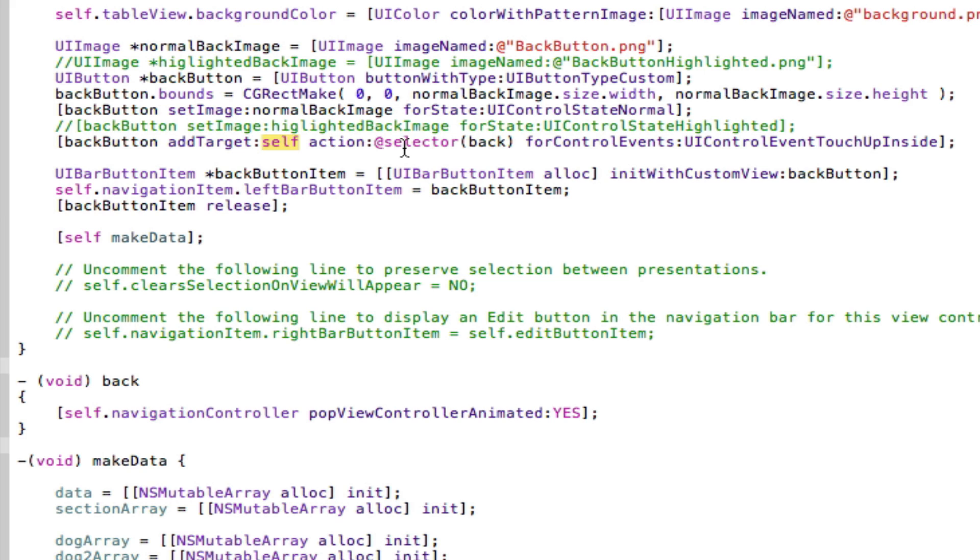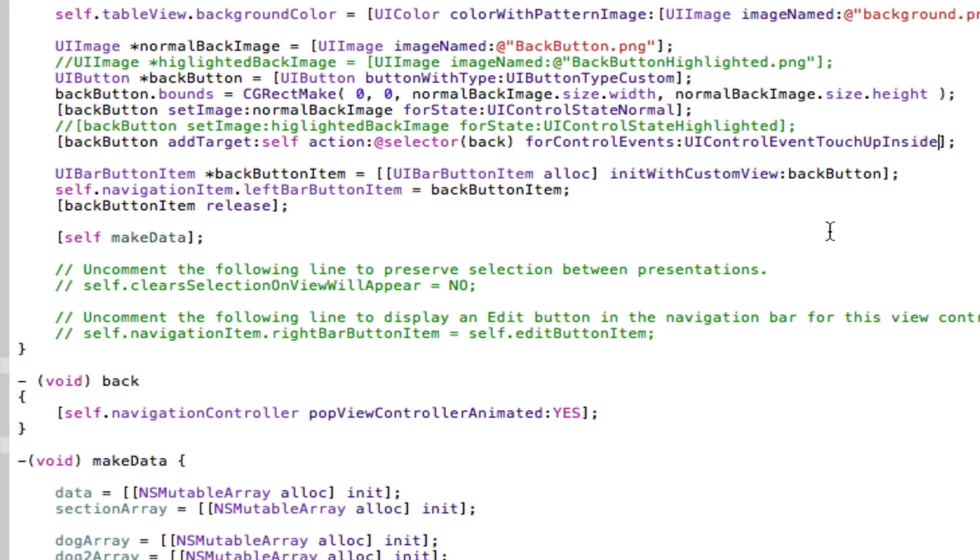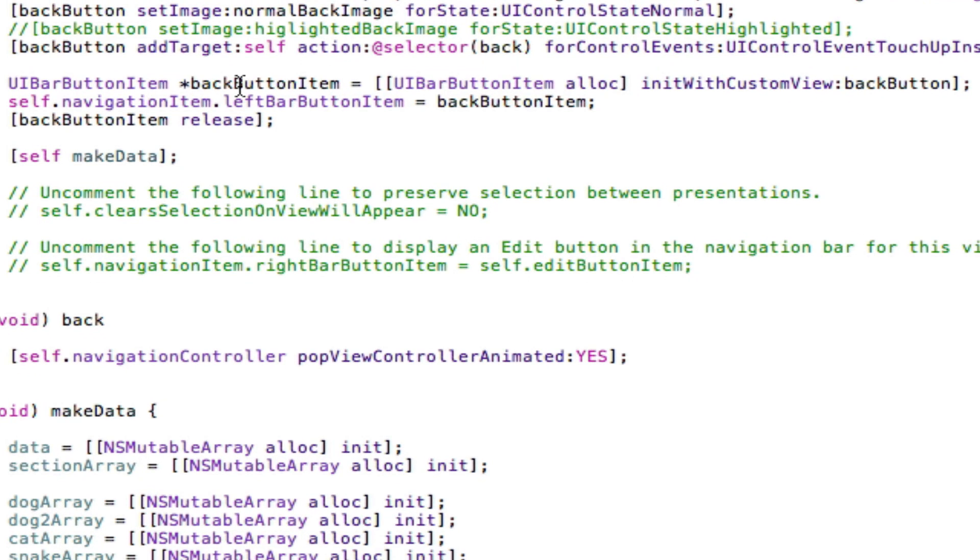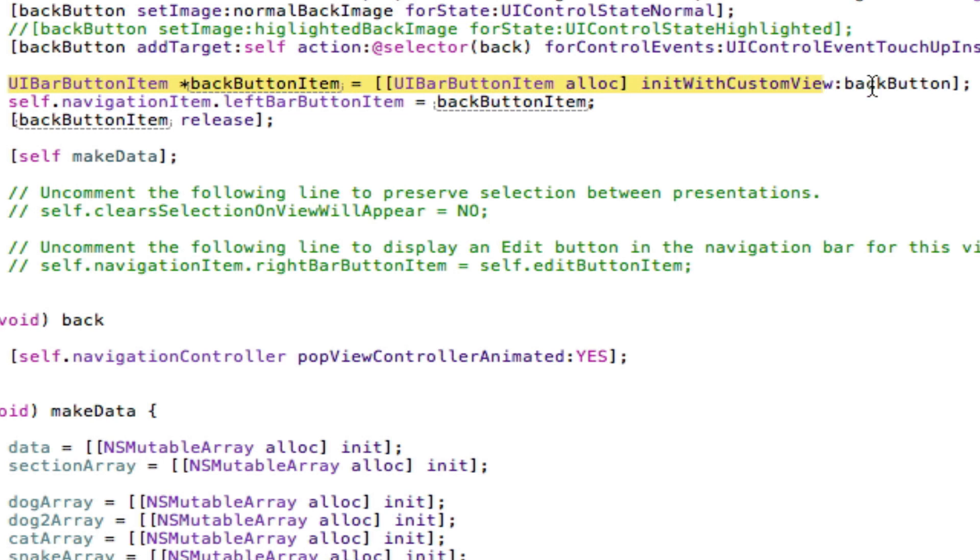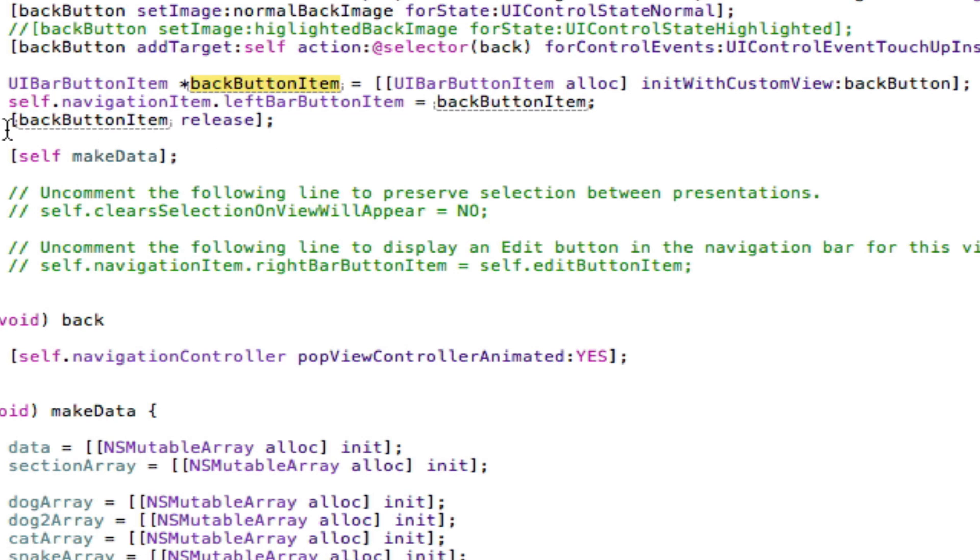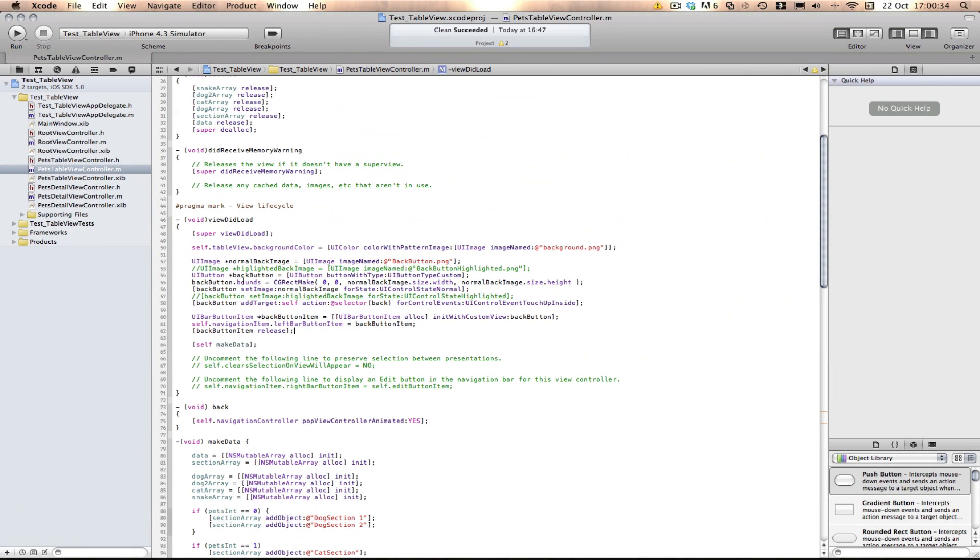So we do that by going addTarget:self action:selector(back) so we go to the back action that we set down here and UIControlEvents and this is going to be touch up inside so UIControlEventTouchUpInside. Last thing we do now is create a bar button item and this is an item that will sit on the navigation bar and we say UIBarButtonItem alloc and initWithCustomView:backButton or the button we just made. So now we're actually creating a bar button that will hold the back button as a view and then we say self.navigationItem.leftBarButtonItem so this is now the bar button item that's on the left of the screen that's normally the back button. We're now saying that that back button is now going to equal the button item we set up here and because we allocated and initiated this back button item we need to release it down here.